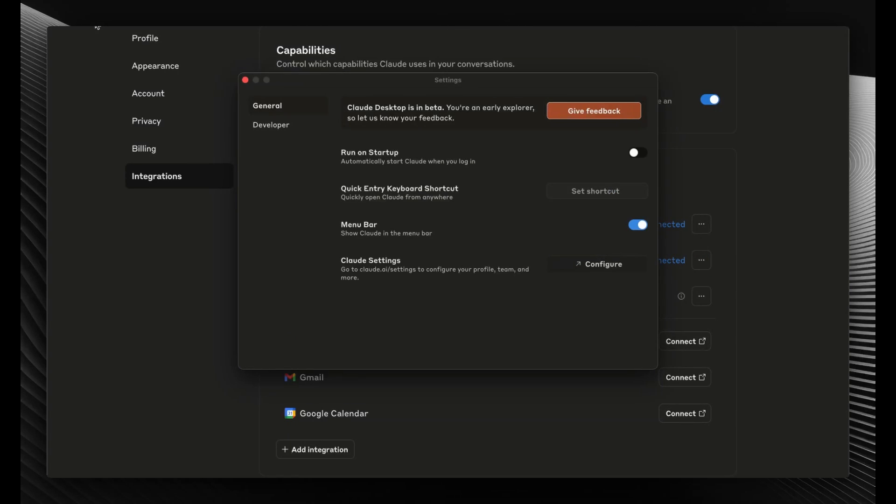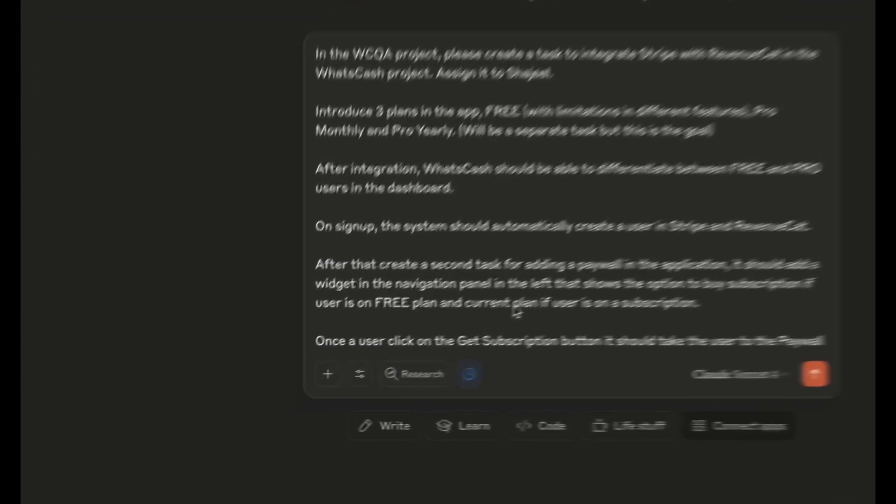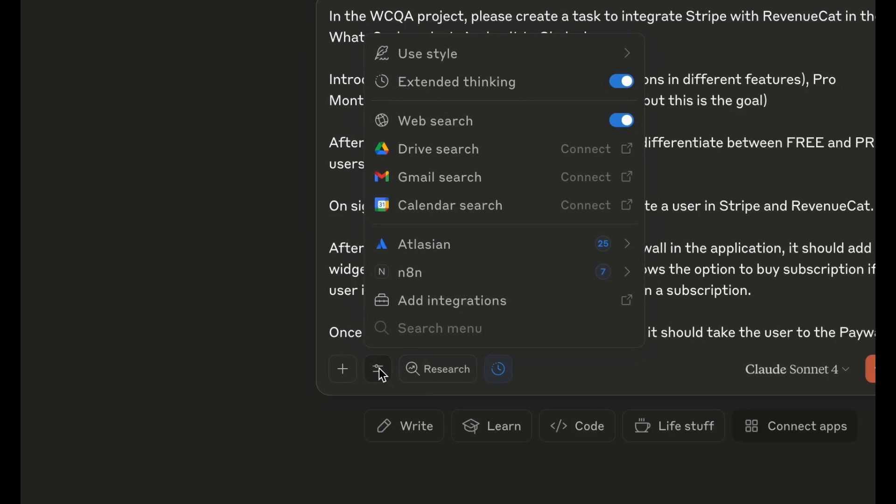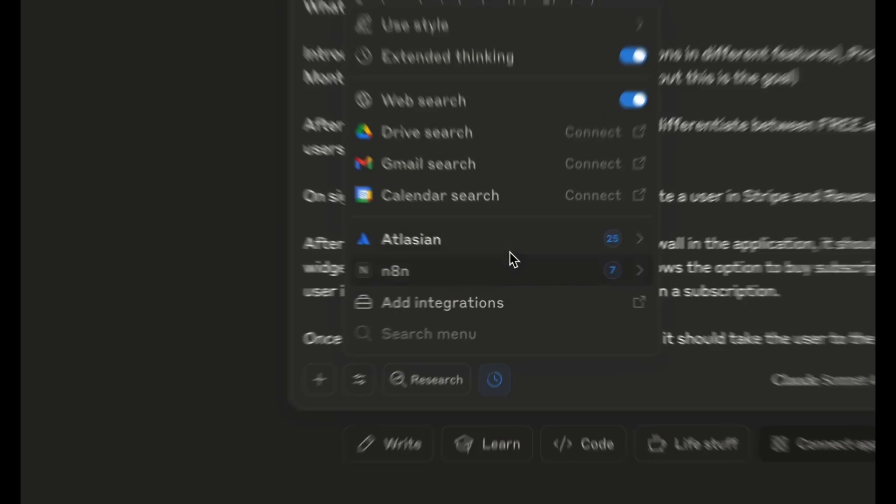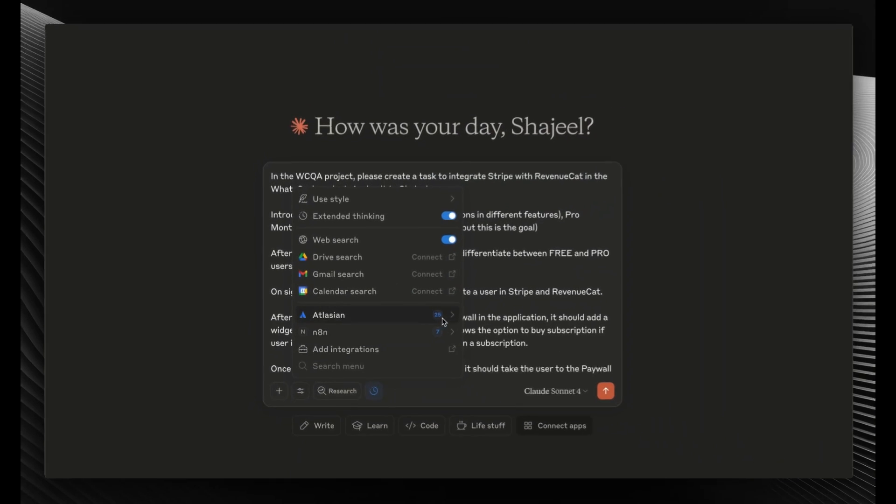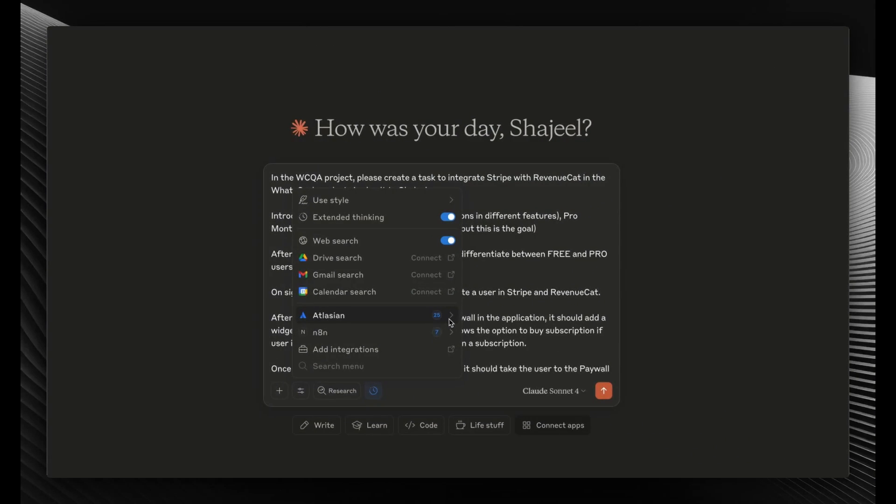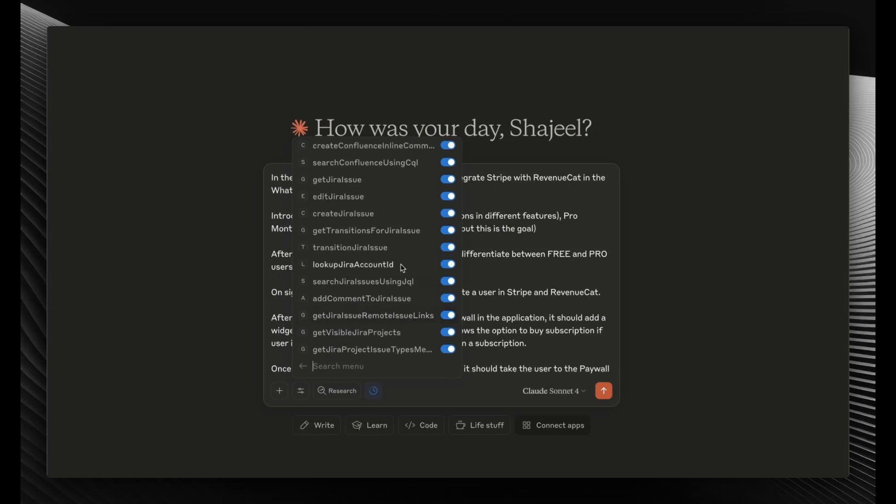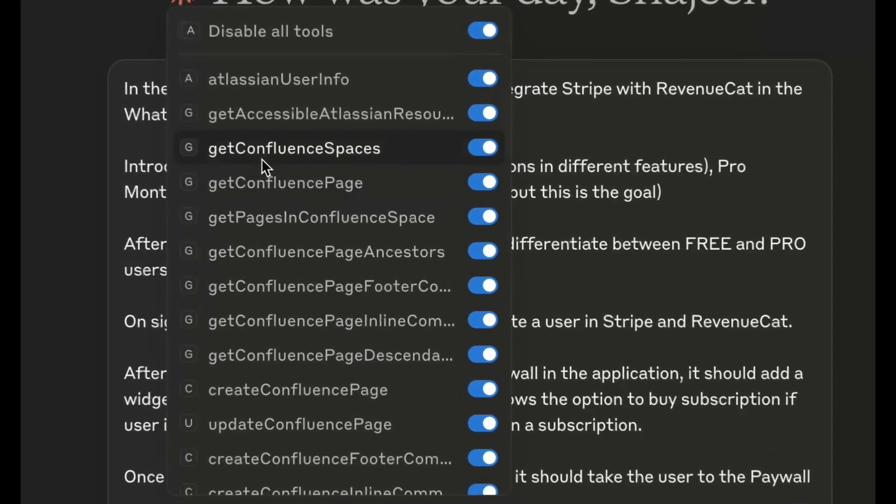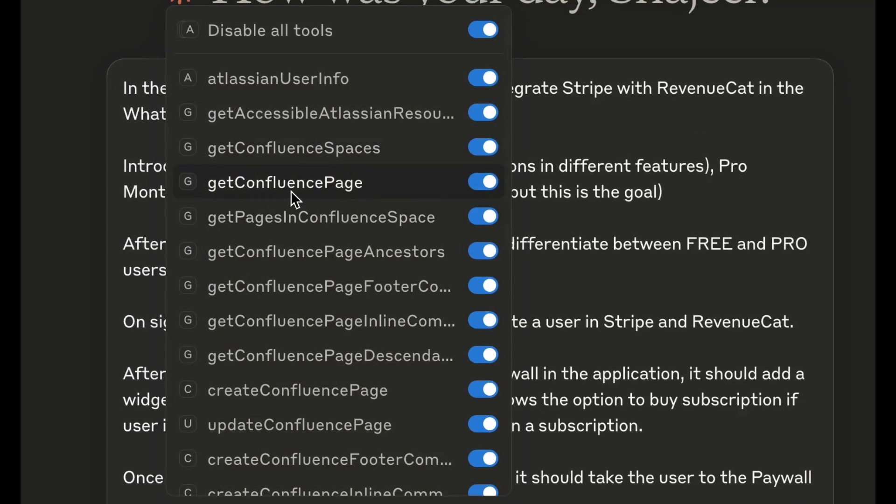If you see this, you need to click on the Connect button. You'll notice that previously it was showing the Connect button, but now it's not because it's already connected. So we can go back to our chat. From here, if we click on this button again, you can see that we have 25 tools listed.